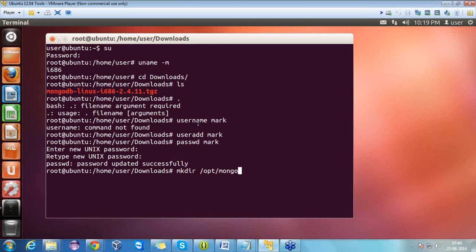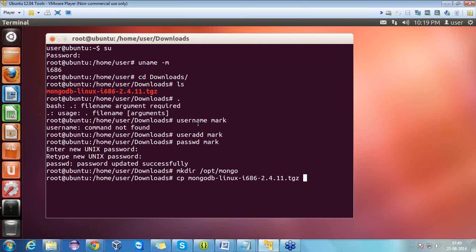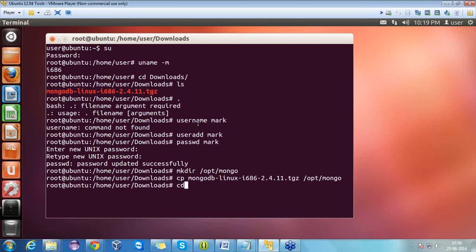Now we have to make a directory: 'mkdir /opt/mongo'. A directory has been created with the name opt-mongo. Now we have to move the files from the downloads directory. For that we have the command 'cp'. I am already in the root directory and in the downloads folder, so I can directly write the MongoDB filename and copy it to /opt/mongo. It's moving the file — it has been copied.